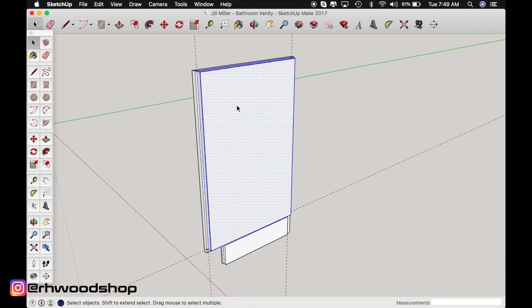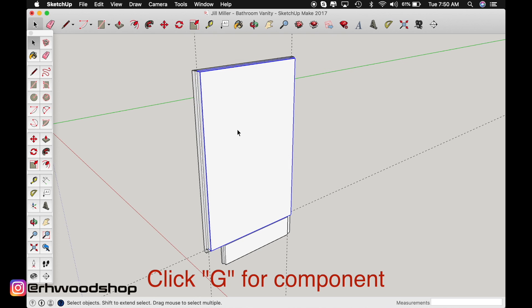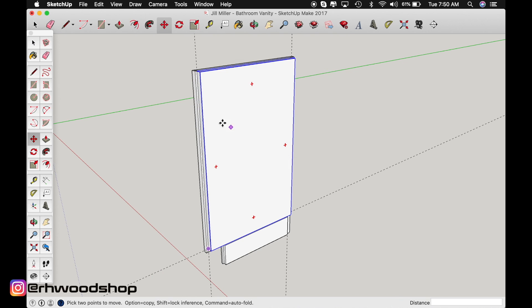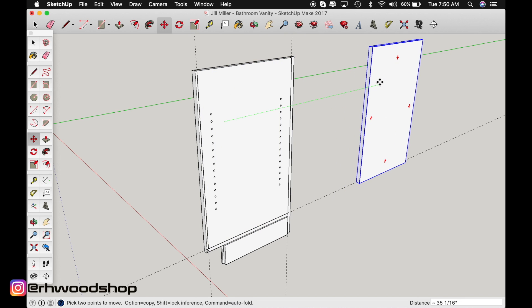Don't forget to make it a component by clicking into it and highlighting it all. Click G on your keyboard and then just name it template. Okay now I'm going to move mine out of the way.